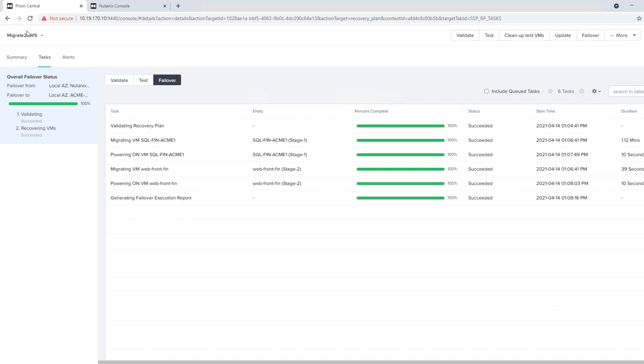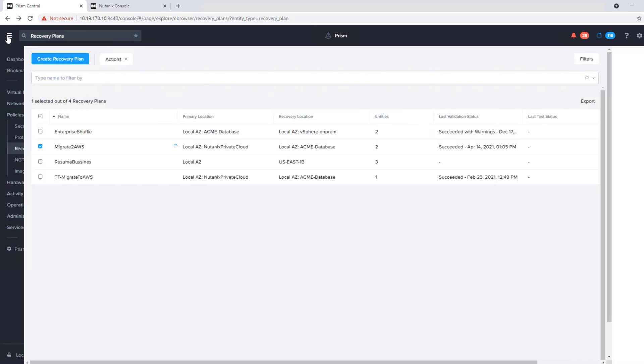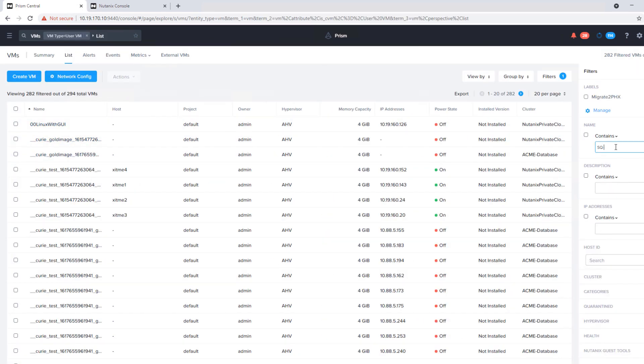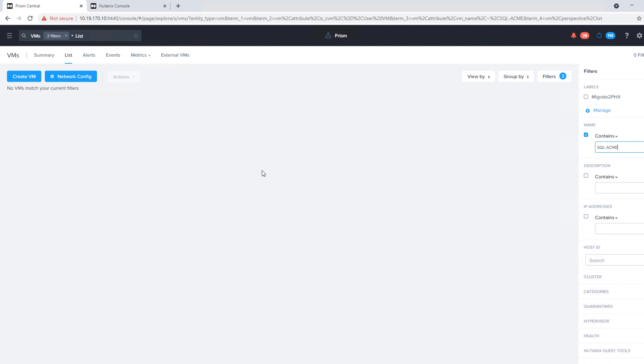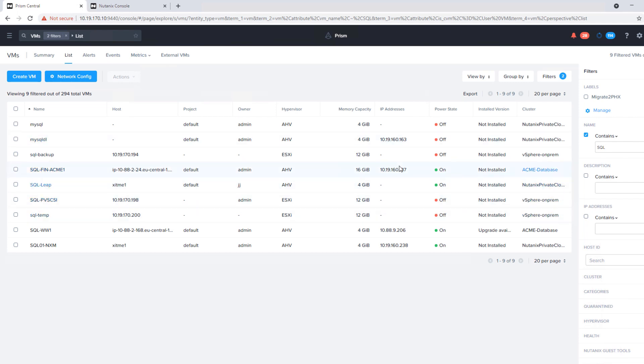If we go and take a look at this VM here, SQLFinACB1. Go back into our management. So if we go by that, we can see that this virtual machine is now sitting in AWS on our bare metal EC2 instance. And it has maintained its 160 IP.